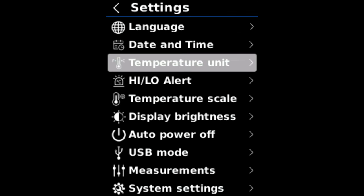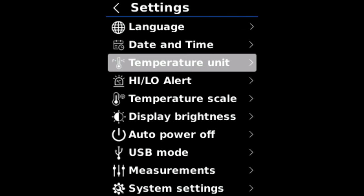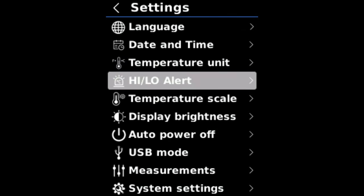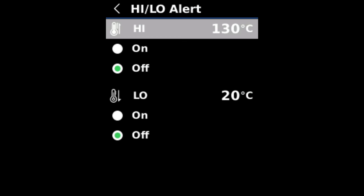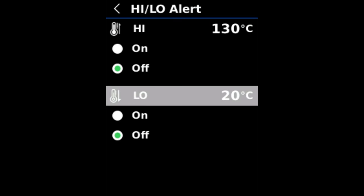Language. Date and time. Temperature unit. We can choose between Celsius and Fahrenheit. High-low alert. We can set an alert where if the temperature is more than 130 degrees Celsius, it will alert you and beep. It's currently off. And we can also do it for lows.